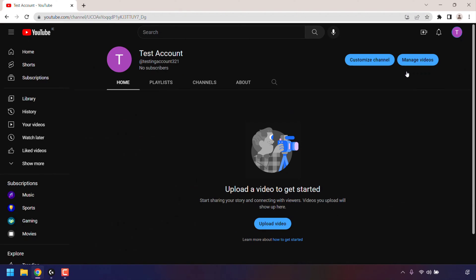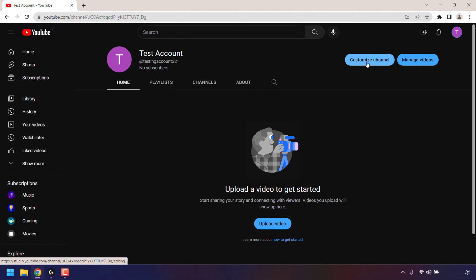You'll then be taken to your YouTube channel page. Underneath your YouTube channel name, you'll see your YouTube handle. My YouTube handle is at testingaccount321. To change your YouTube handle, click on customize channel.